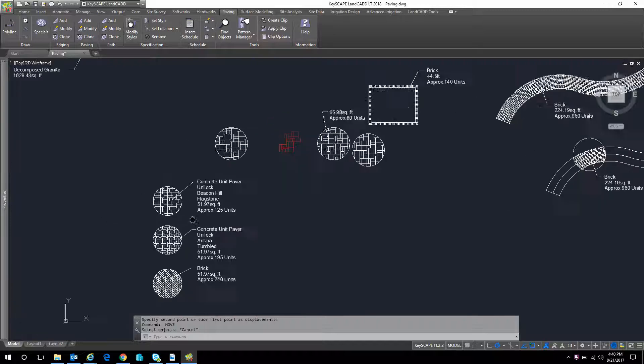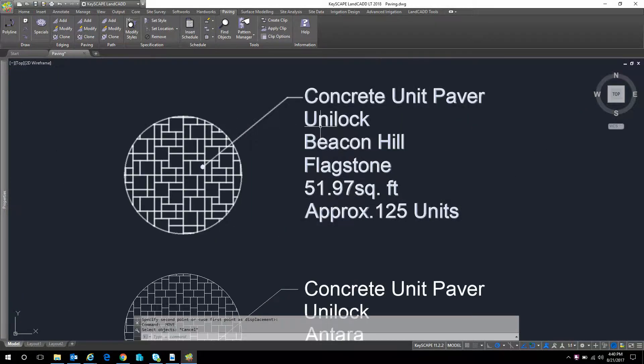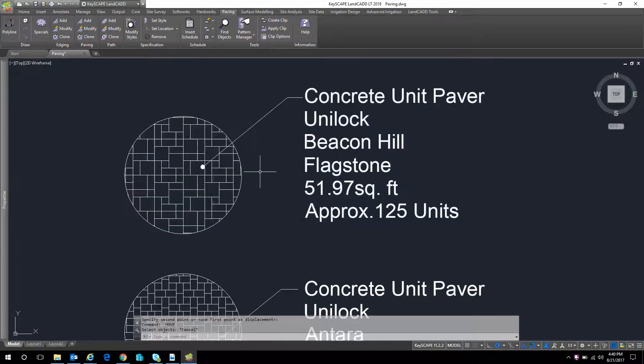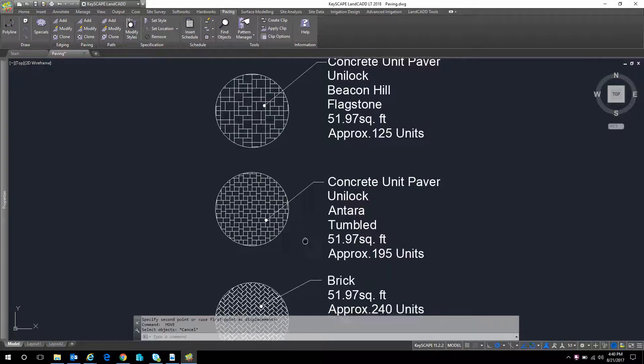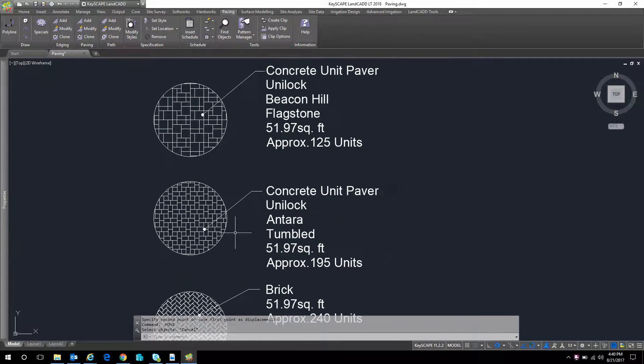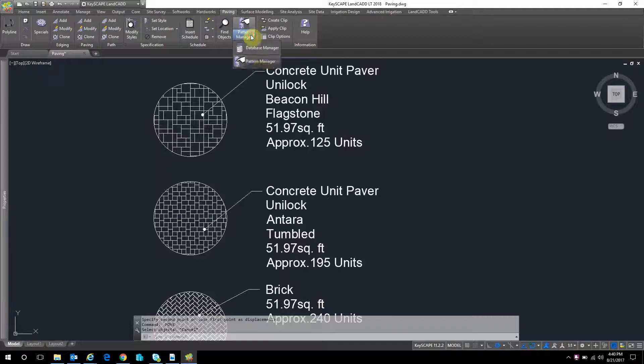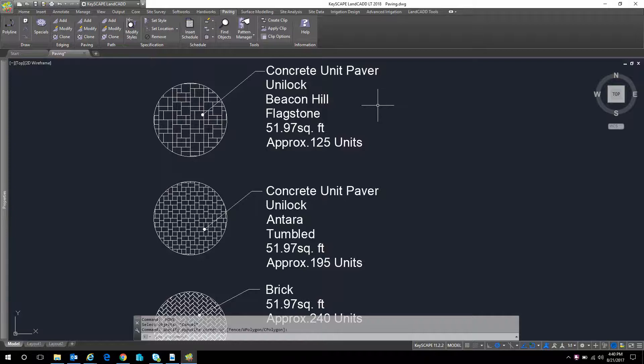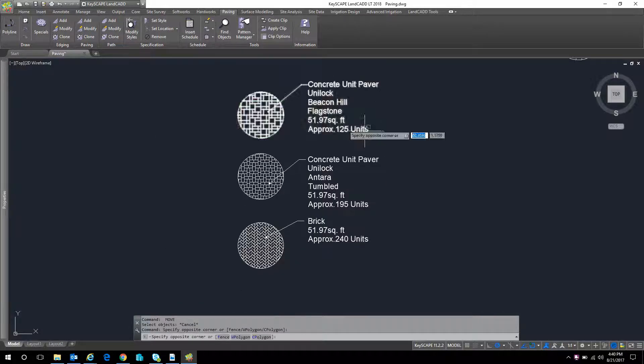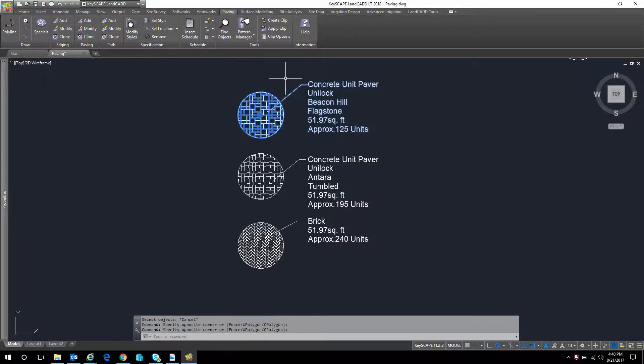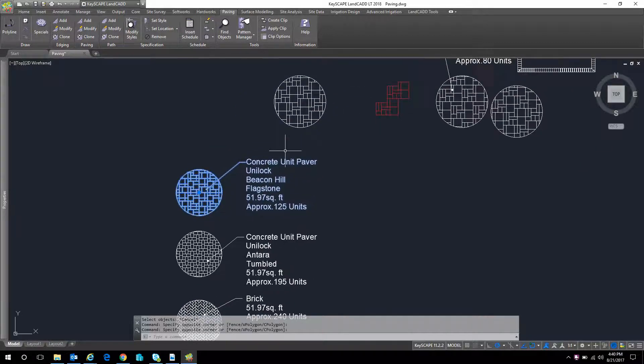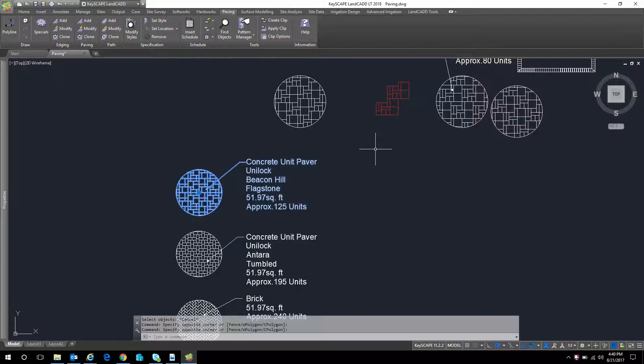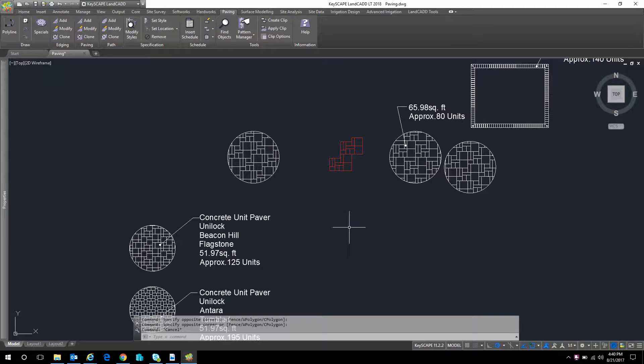I've also done the same thing here with some other ones. So here's Beacon Hill. There's Antara with a different pattern. Once you lay these out, you can always have them in your pattern database. I also like to create a drawing that is full of these things. And I can just grab those, copy and paste them, or make them into blocks even. W-block them out so you have a library of these patterns you can just drop into a drawing real fast, or even make a tool palette out of those. So that's how to make a paving pattern from a more complex Unilock product.